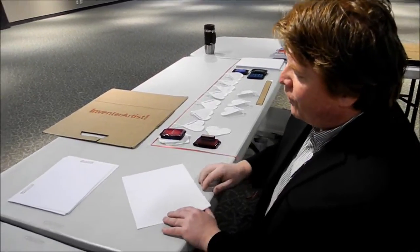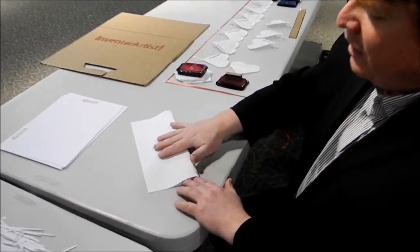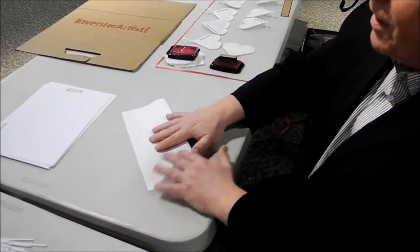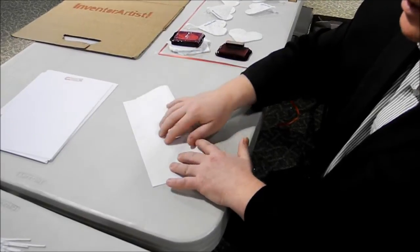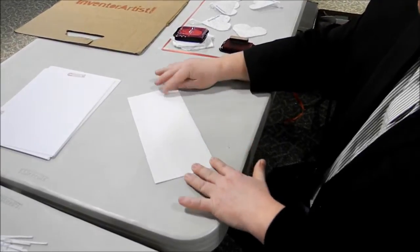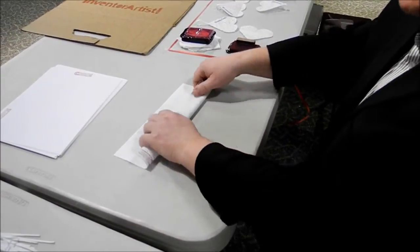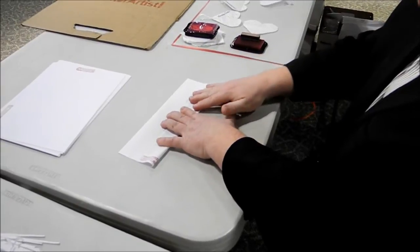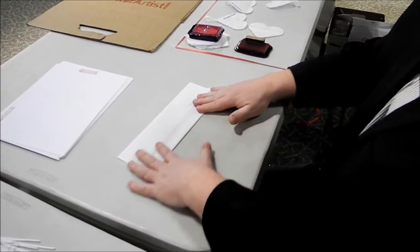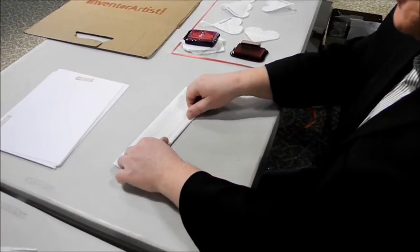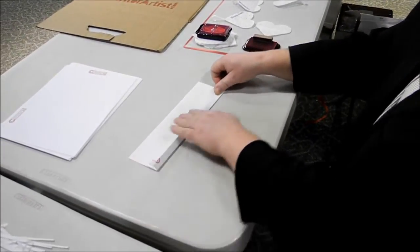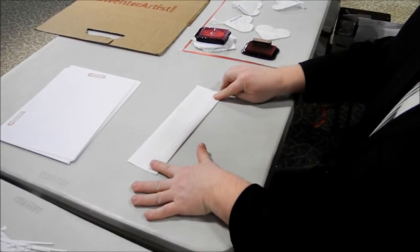We fold it the long way, leaving about 2 1/2 centimeters gap. Then we fold it a second time, leaving about 1 centimeter gap. And on the third fold, we just cut the space in half that's left.